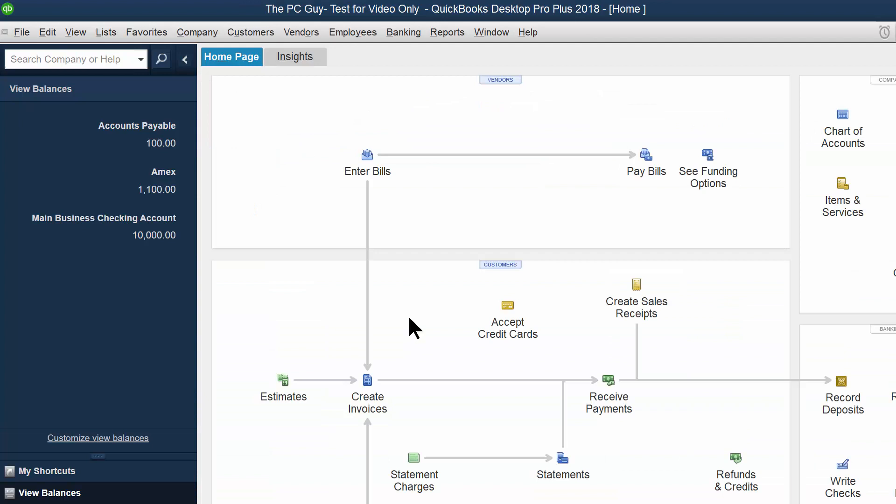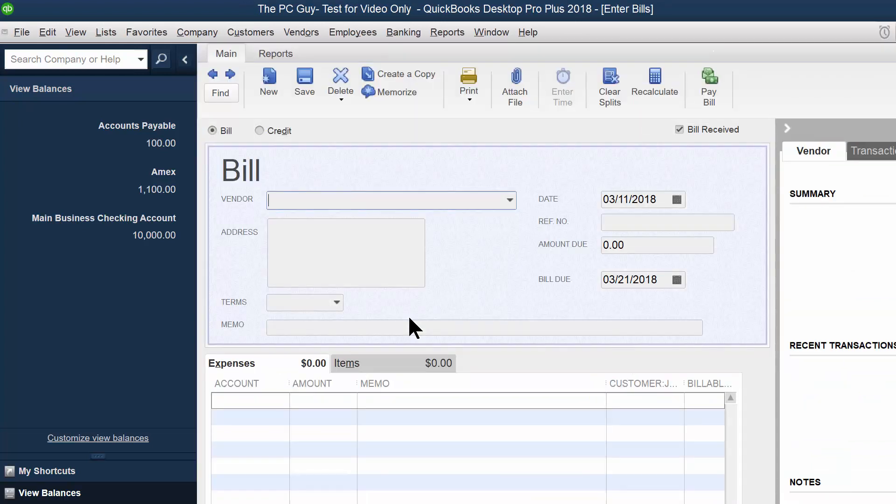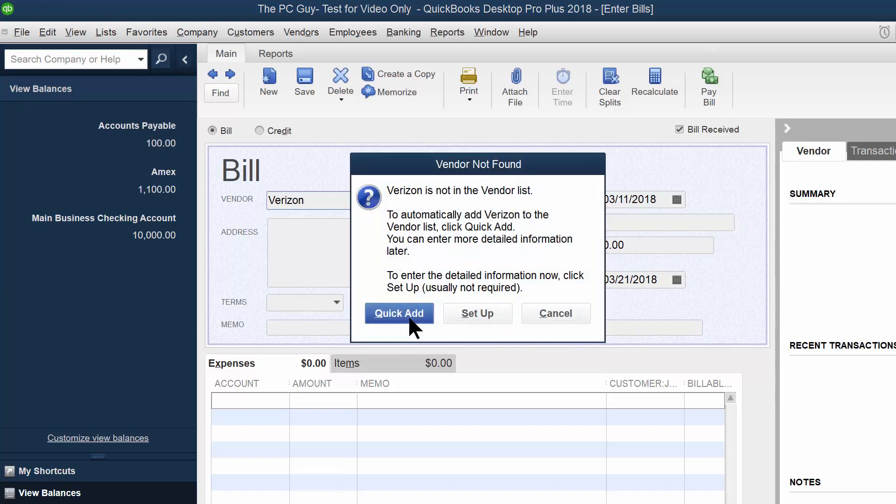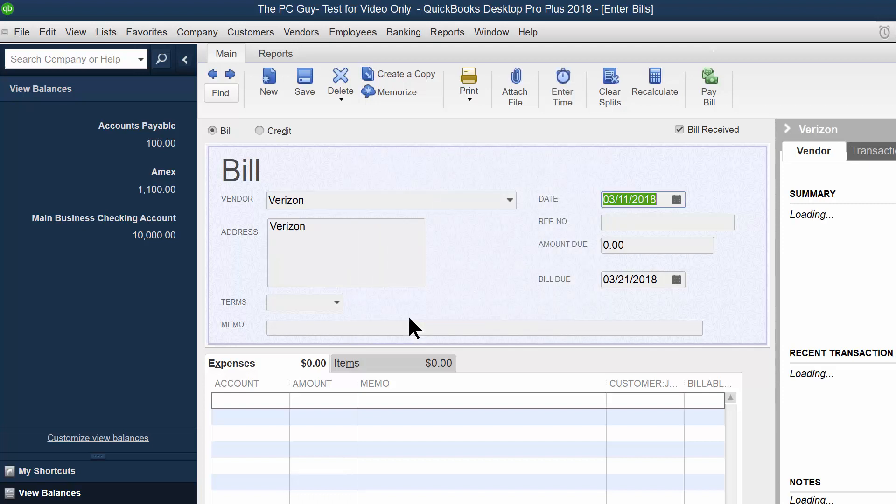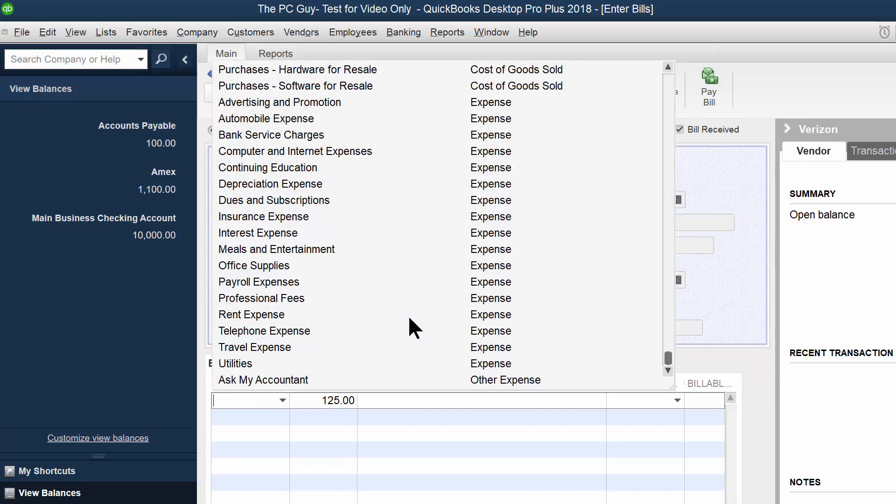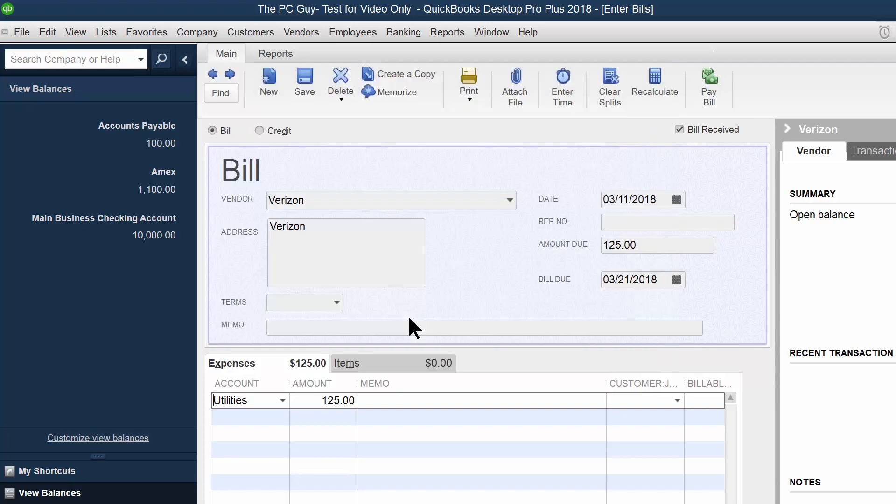So let's enter another bill. I'll pick on enter bill and let's say I use Verizon as my internet provider. And this has to be added to the vendors list as well. So I'll do a quick add and let's say for the amount due, I'll type in a hundred and 25 there. And of course you can put a due date and this will also be for the utilities. You want to make sure you attach these to an account.